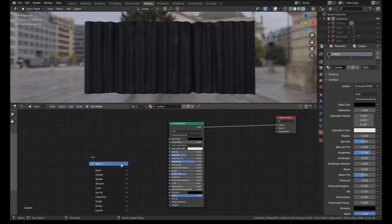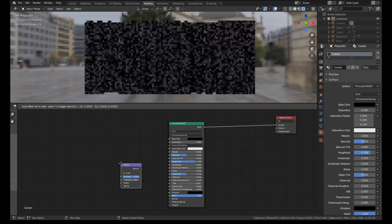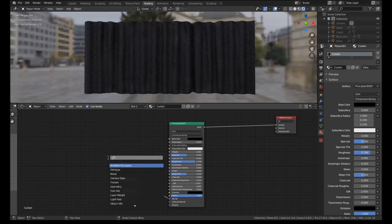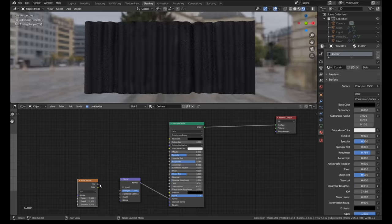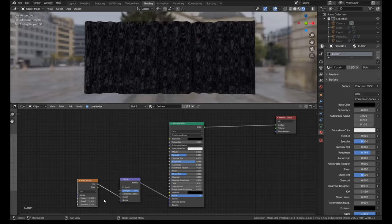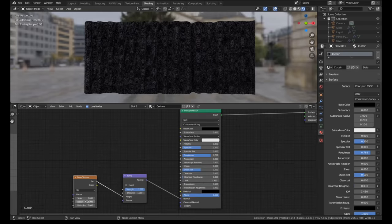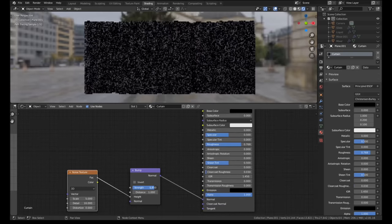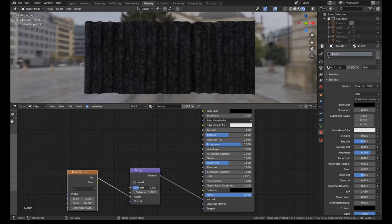For the curtain material I just created a very rough matte black material with a noise node to create some simple bump. The bump made some nice fake ripples in the curtain without having to sculpt them into the mesh.